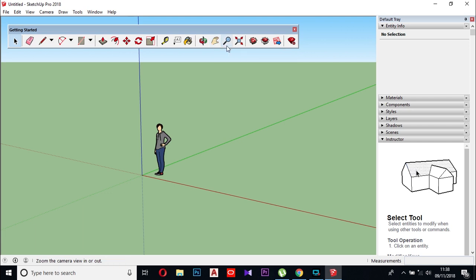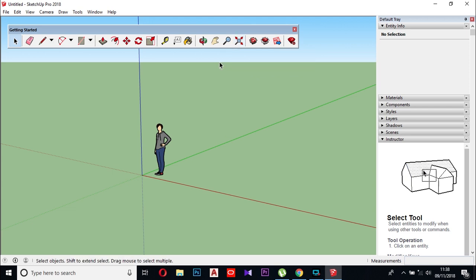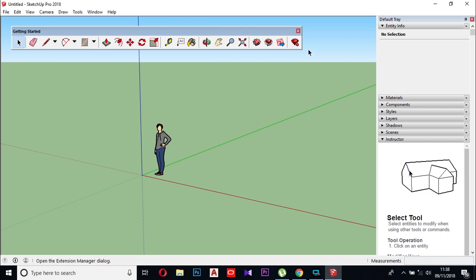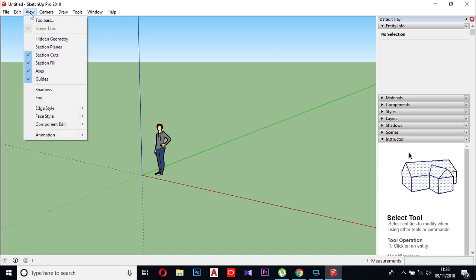The navigation tools include Pan, Zoom, and Zoom Extend. These tools are dedicated to navigating the geometry throughout the model. We have a toolbar here with these controls available.